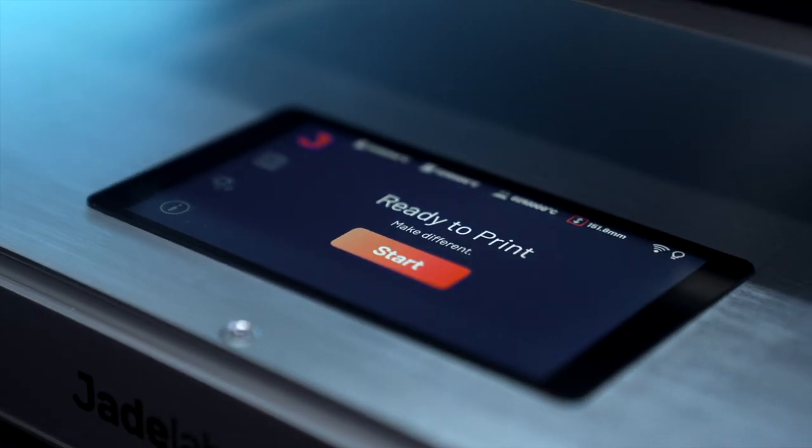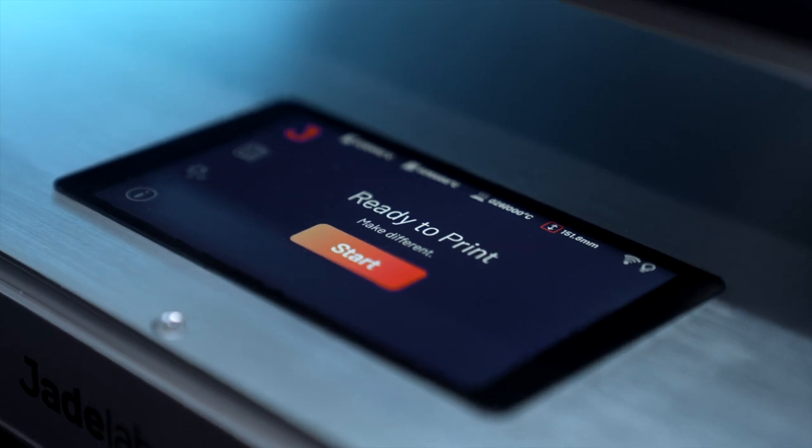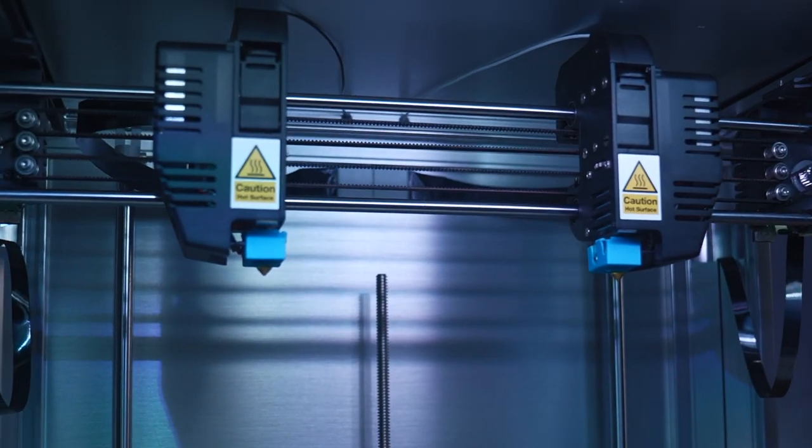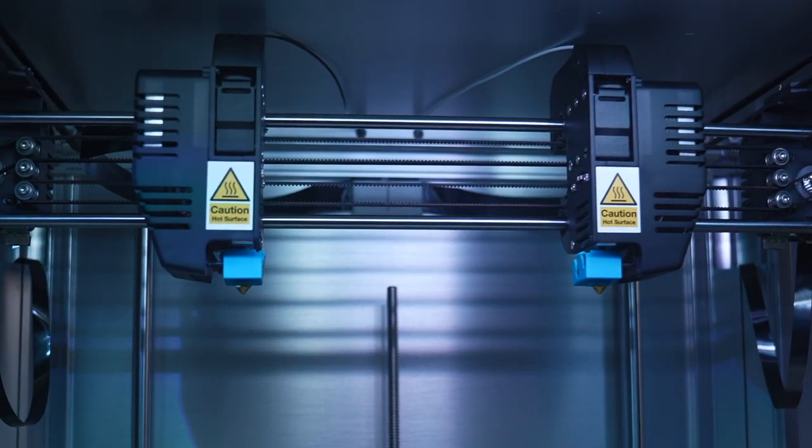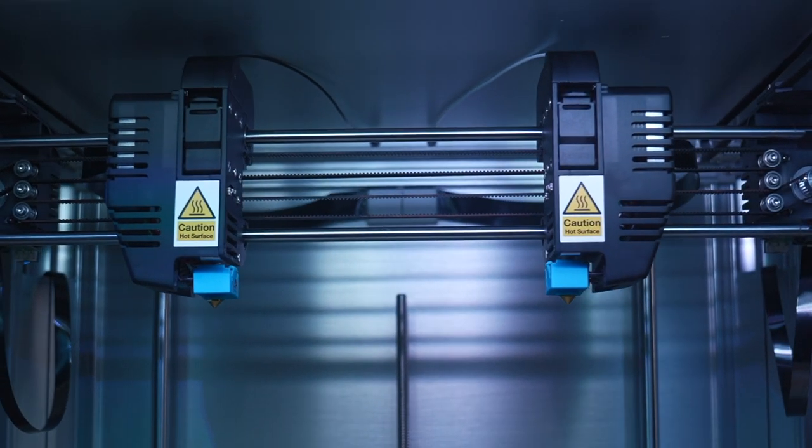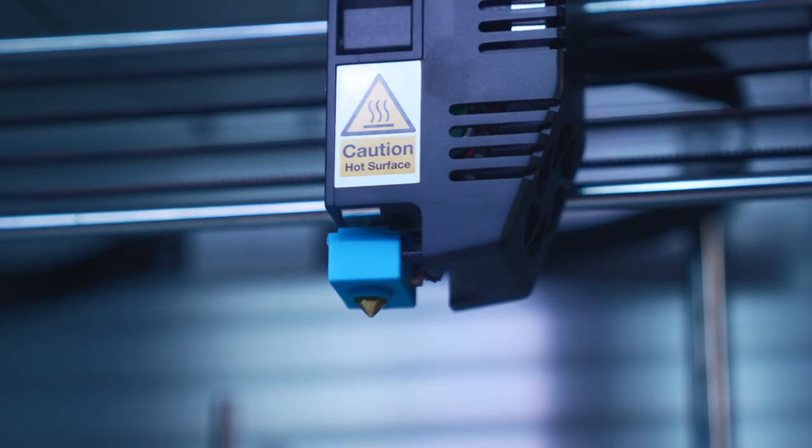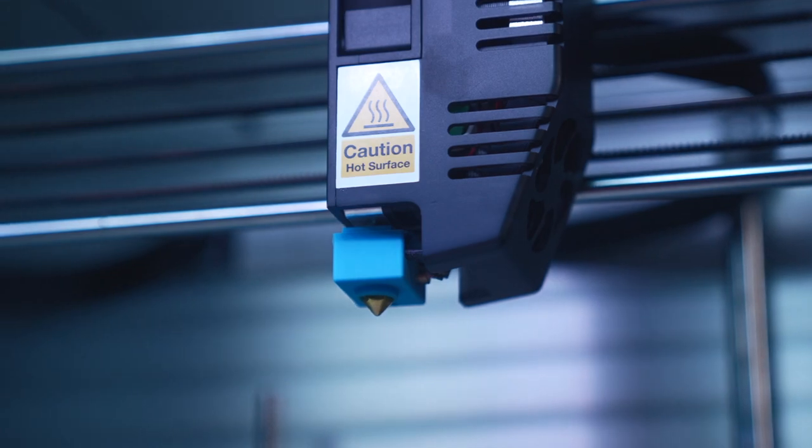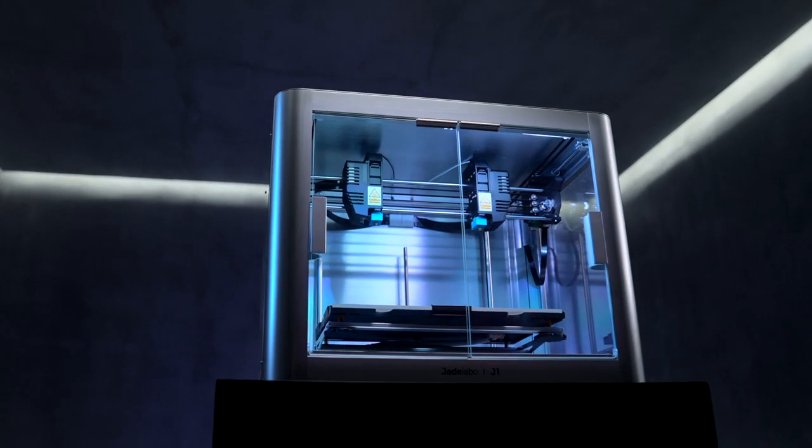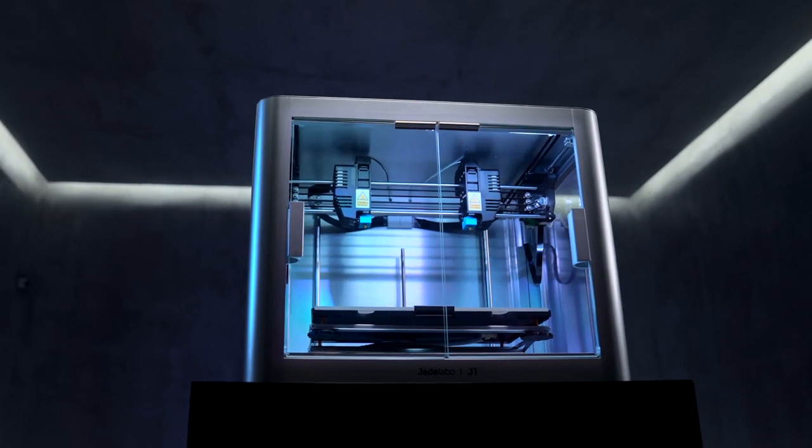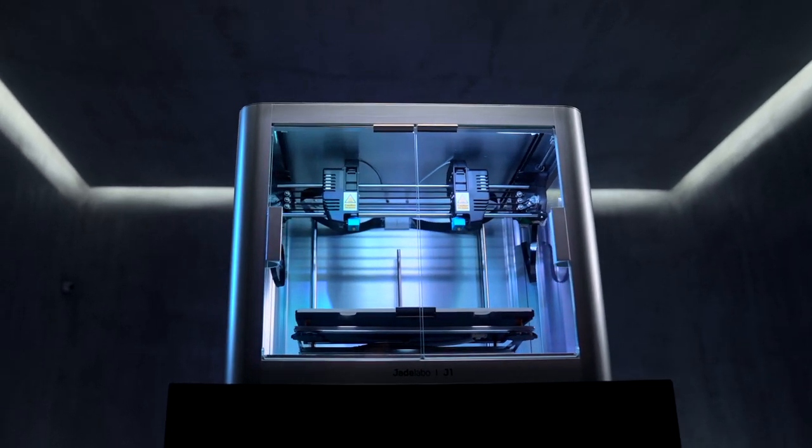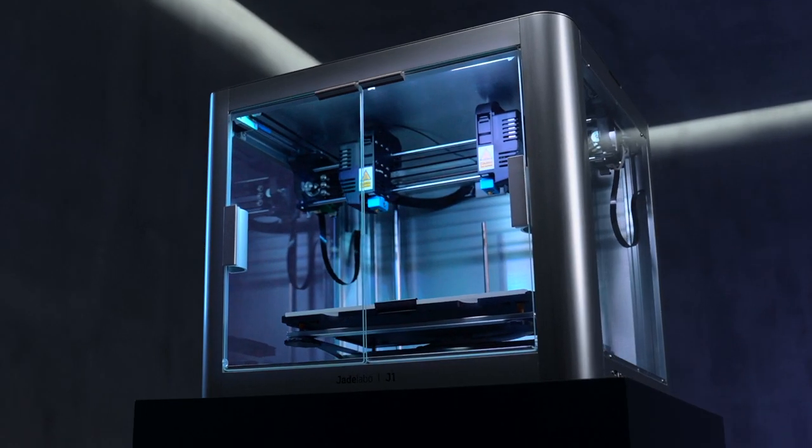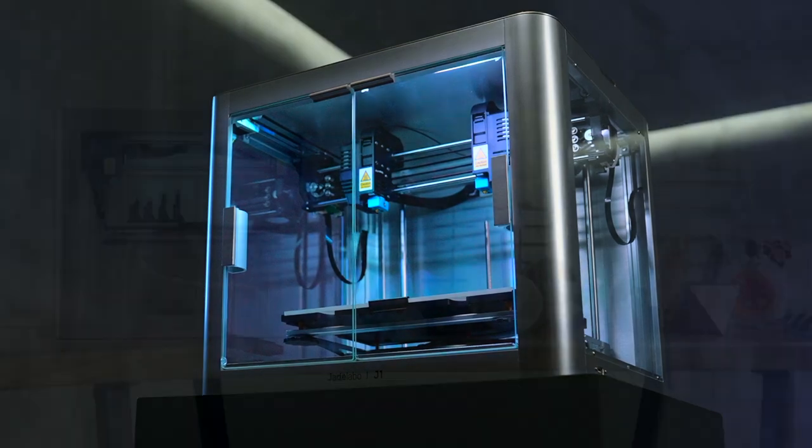Rock-solid build, enhanced smart features, unlocking advanced applications and maximum productivity. Introducing Jade Labo J1, designed and priced for everyday makers.